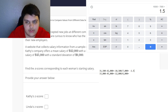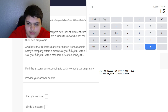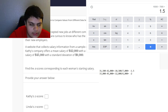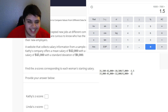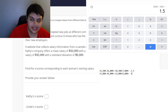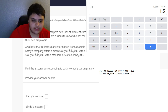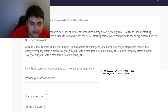That gives us negative 1.5. Remember the negative — that is extremely crucial. And for Linda, negative $12,000 divided by $6,000 gives us negative 2. The negative sign is crucial and you have to understand what you're actually looking at.